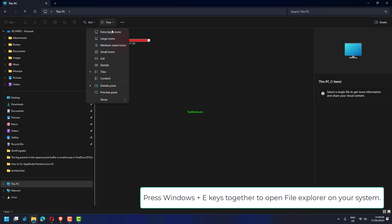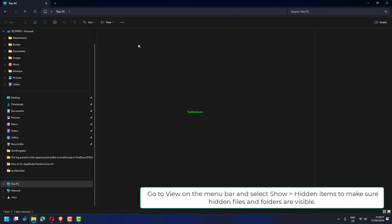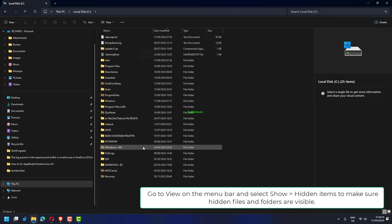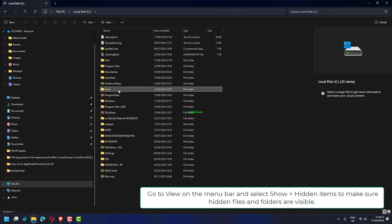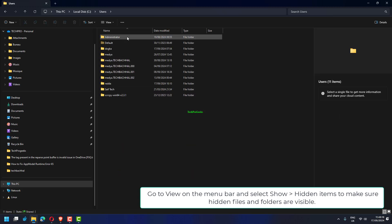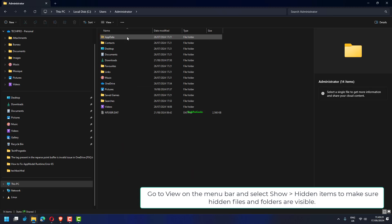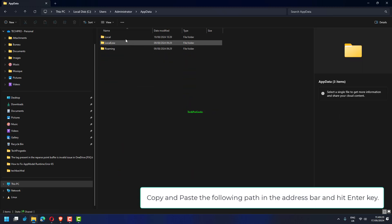Press Windows plus E keys together to open File Explorer on your system. Go to View on the menu bar and select Show Hidden Items to make sure hidden files and folders are visible.